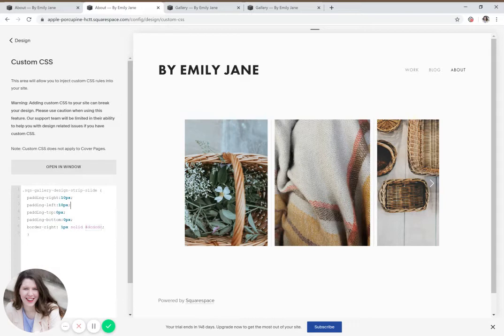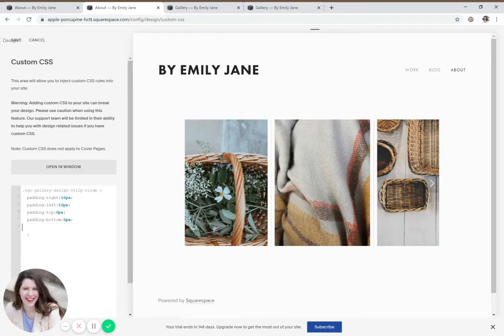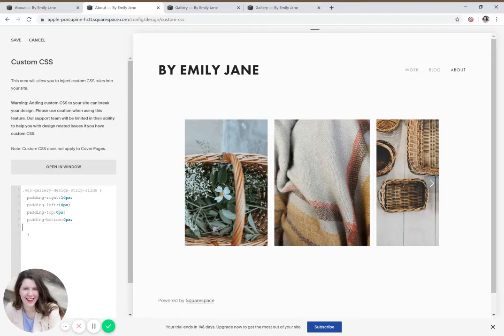So let me show you how you can customize this. First things first, let's say you don't want this line in here at all. You just want white space between the images. Get rid of this line of code and you're good to go.